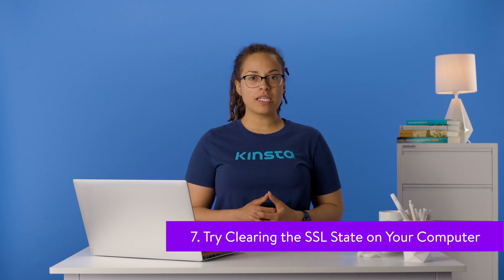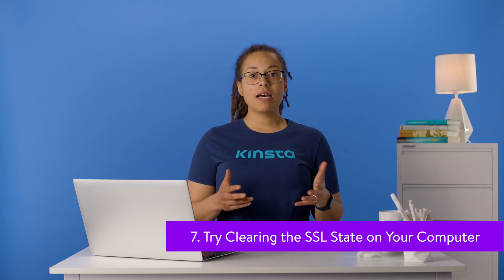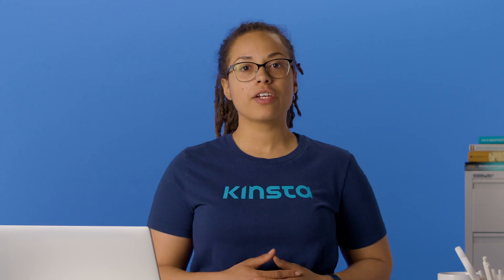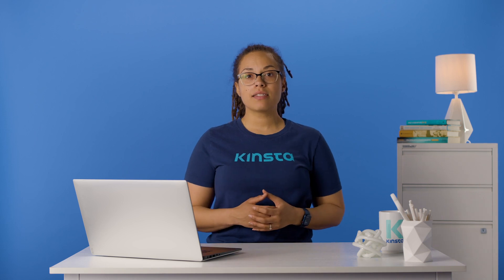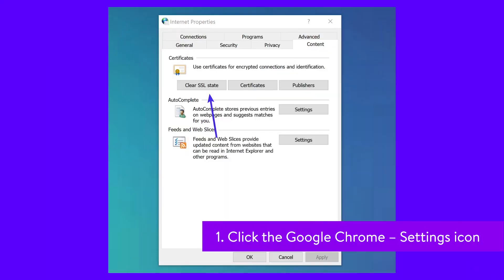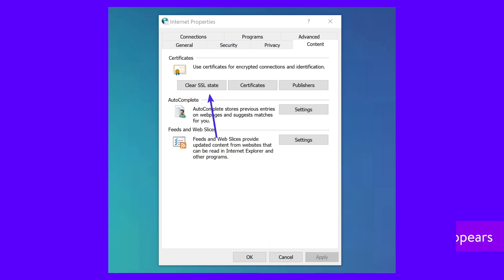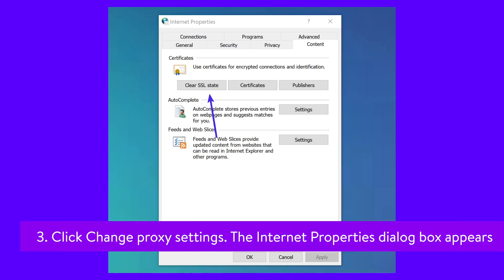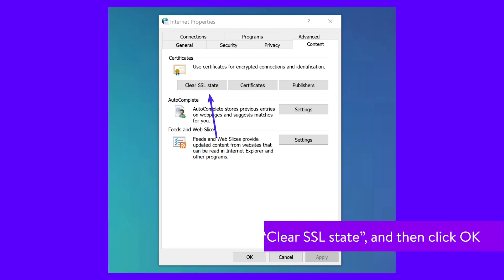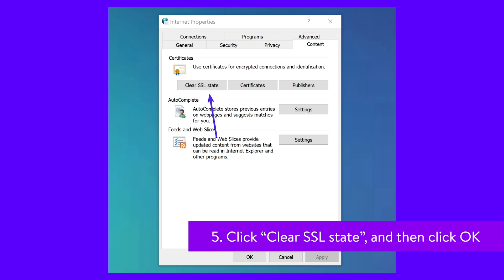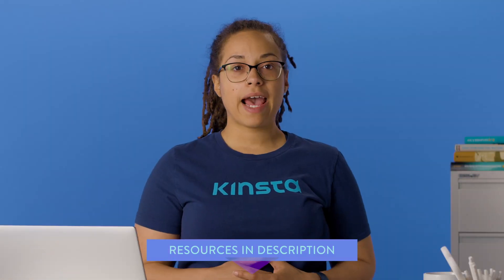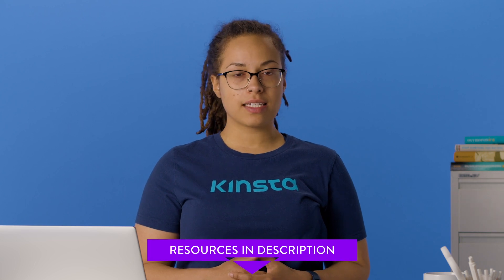Clearing the SSL state in Chrome is often overlooked but can be very handy. Just like clearing your browser's cache, this can help if things get out of sync. To clear the SSL state in Chrome on Windows: click the Google Chrome Settings icon, then click Settings, click Show Advanced Settings, and under Network click Change Proxy Settings. The Internet Properties dialog box appears — click the Content tab, then click Clear SSL State and click OK, then restart Chrome. If you're on a Mac, follow the instructions linked in the description below.